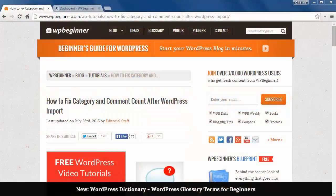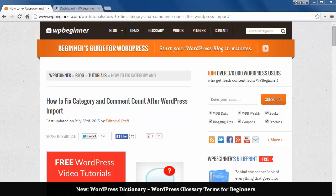Welcome to WPBeginner and thank you for watching. In this video we'll look at how to fix category and comment count after WordPress import.